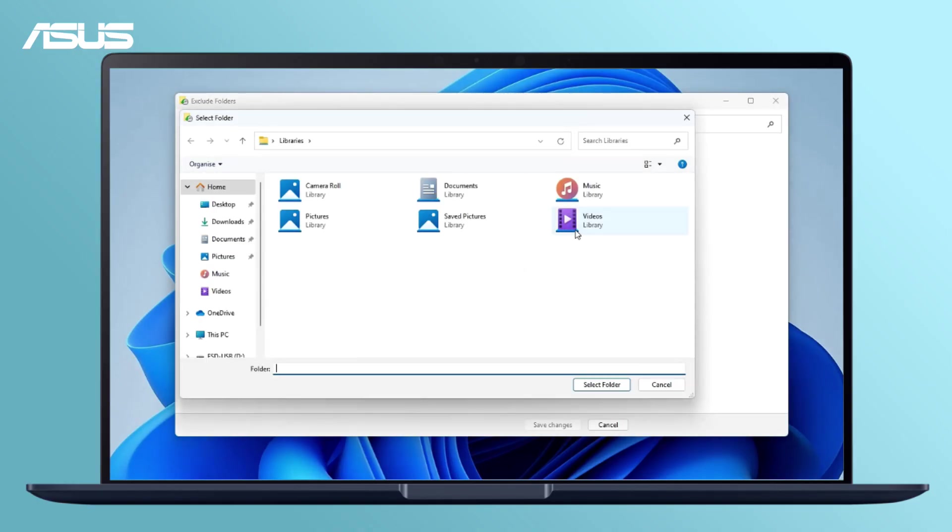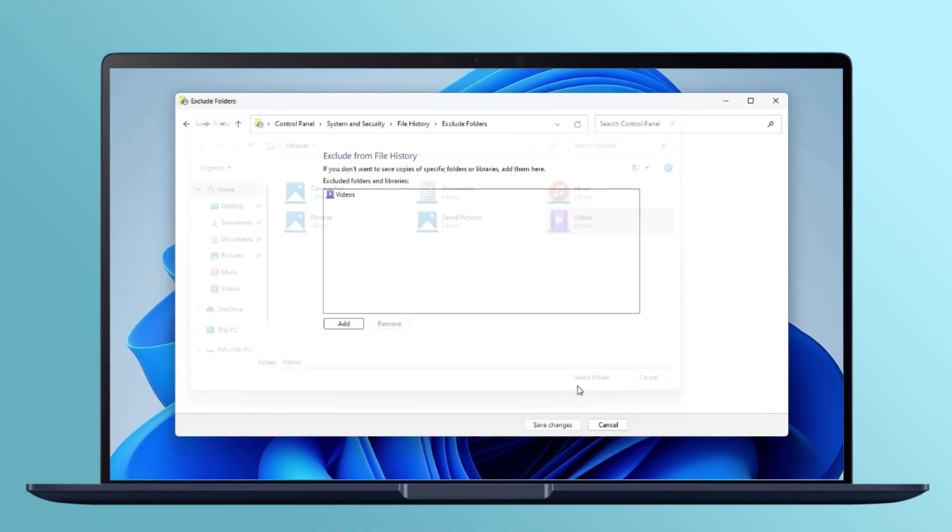After following these steps, the backup will be automatically created on your external device or network location.